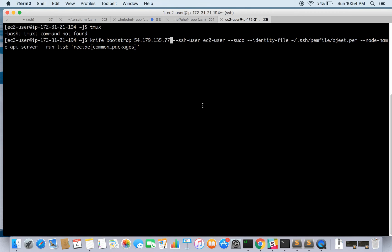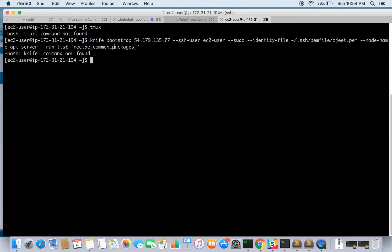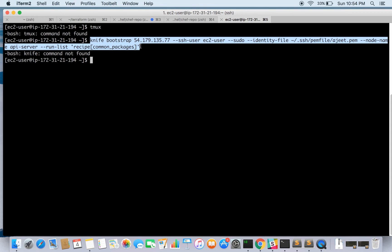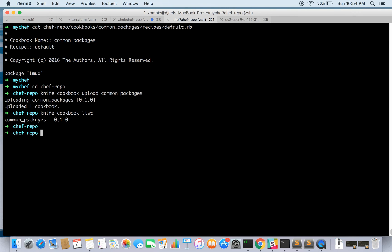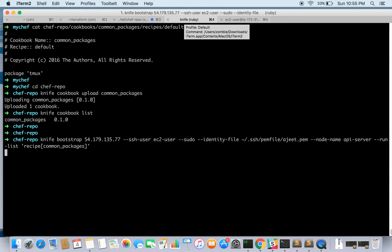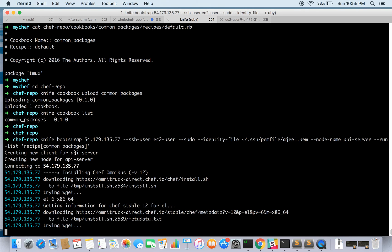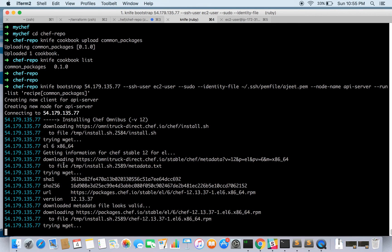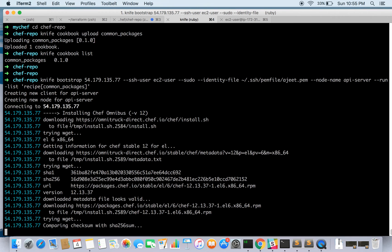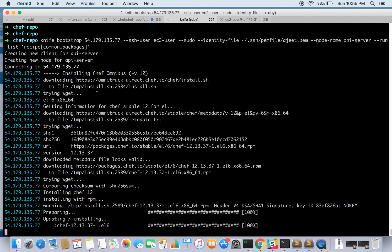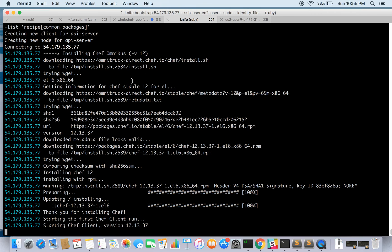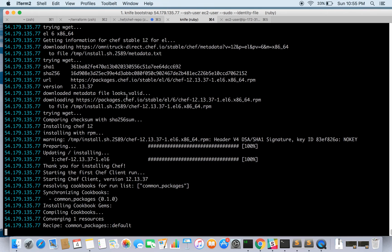So let's go ahead and see. Oh sorry, I am running on the node. So it is creating a new client for API server, creating new node, connecting to this, installing Chef omnibus, downloading the Chef client and installing it.